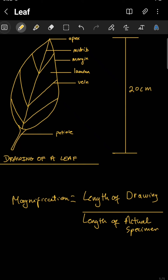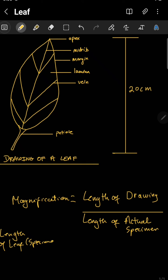This drawing has been shown to be 20 centimeters. When we measure the actual specimen — the leaf that I'm drawing — we found that the length of the leaf or specimen was actually five centimeters.